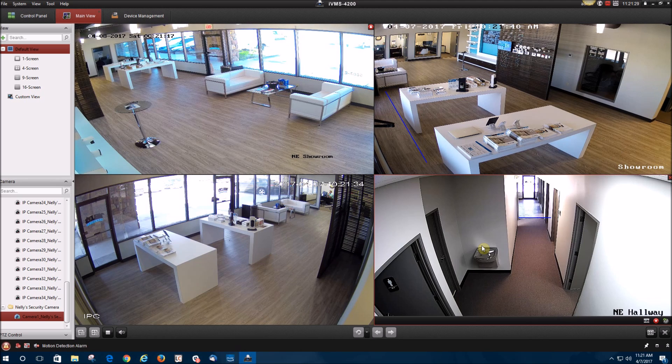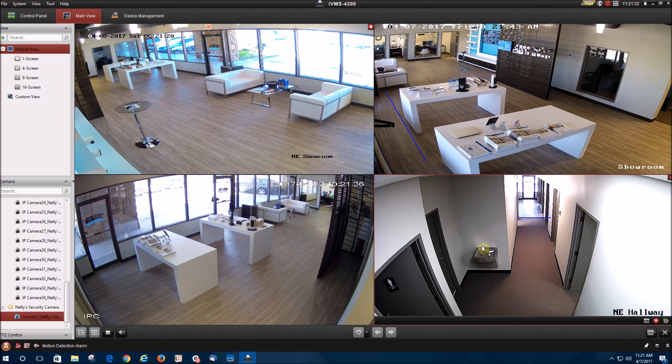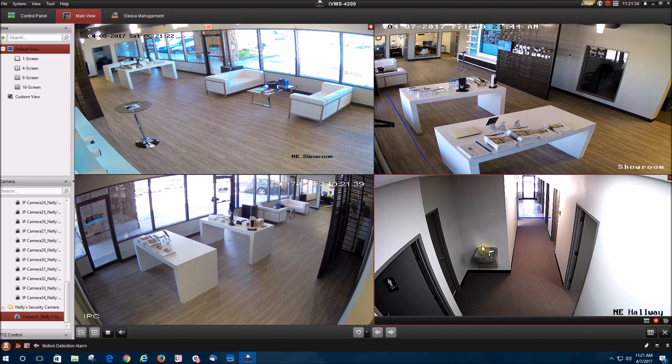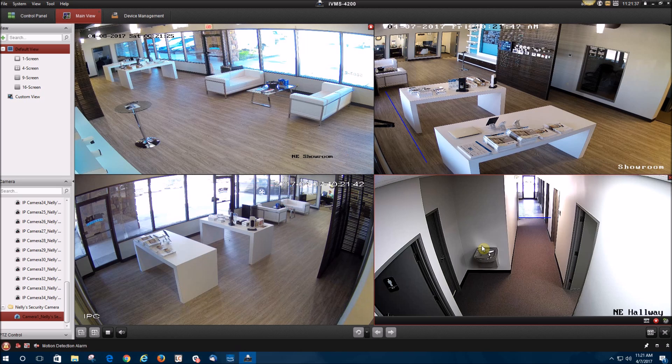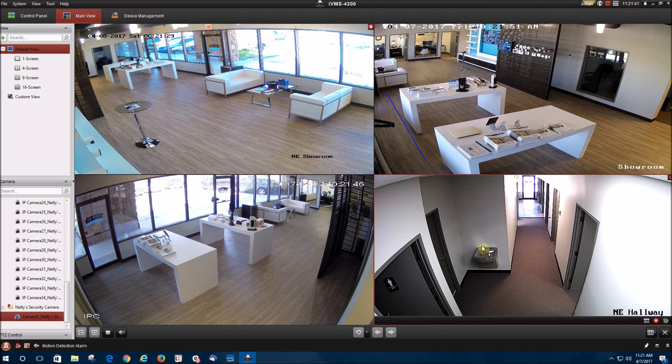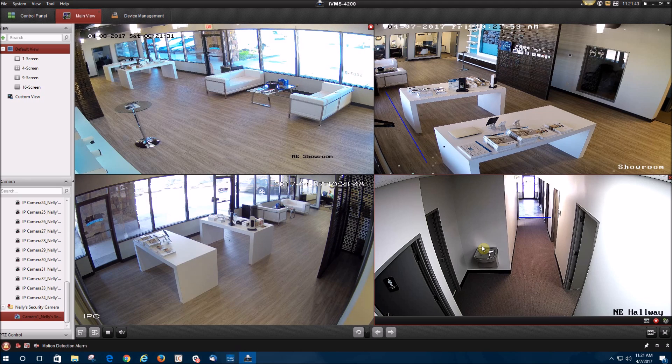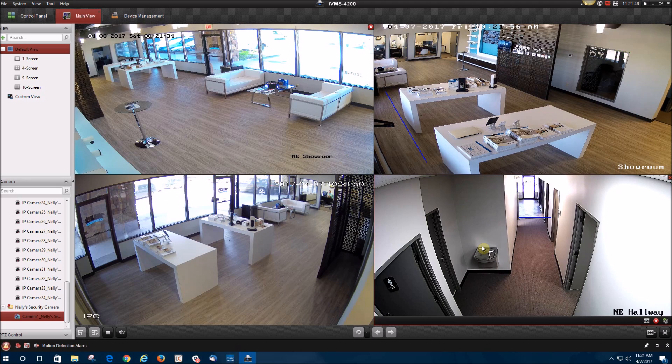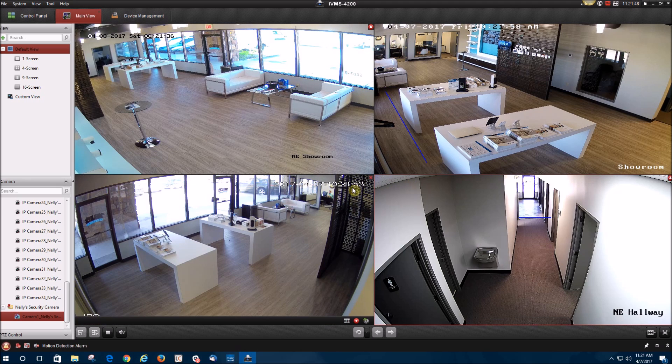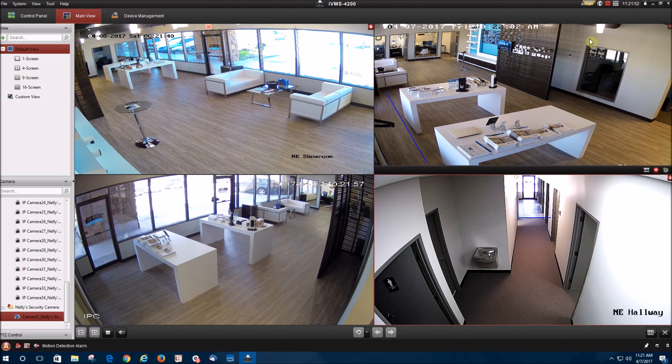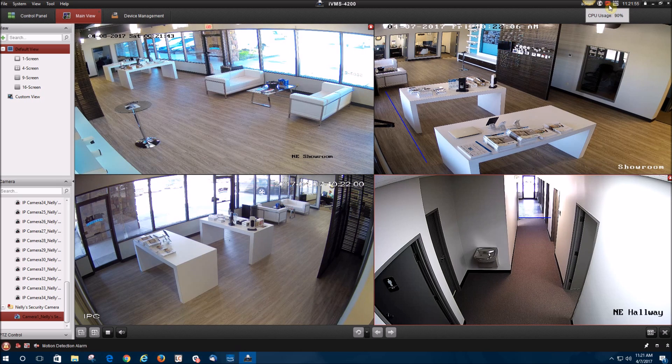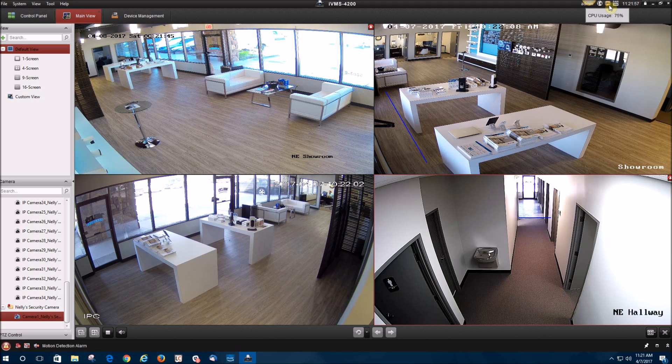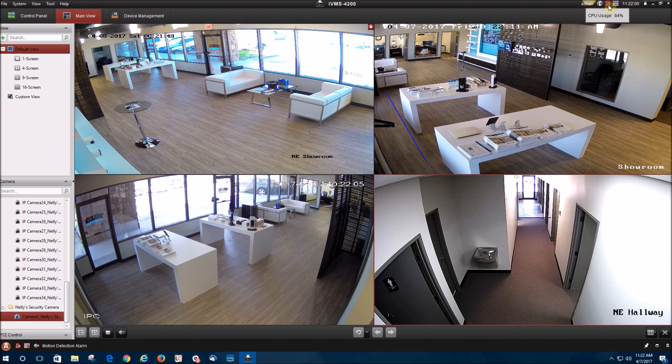Right now in live view, you are viewing all four cameras in mainstream. You do have the option to view the cameras in sub stream, which would be a lot better when viewing your cameras in IVMS 4200. Main stream will give you a higher resolution and better quality, but it does take up more bandwidth. You can see here that there's actually a little lag in time. Also, when using IVMS 4200, it's taking up a lot of CPU usage, which can make your computer run a lot slower and could cause a lot of pausing.